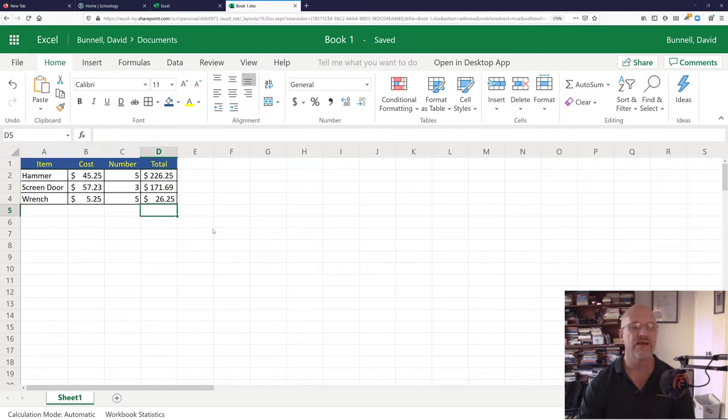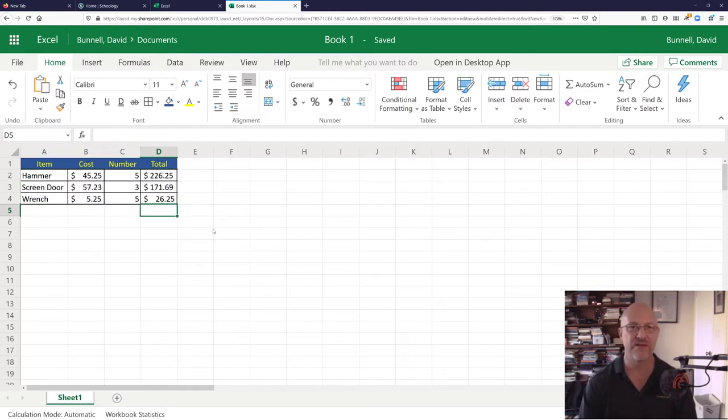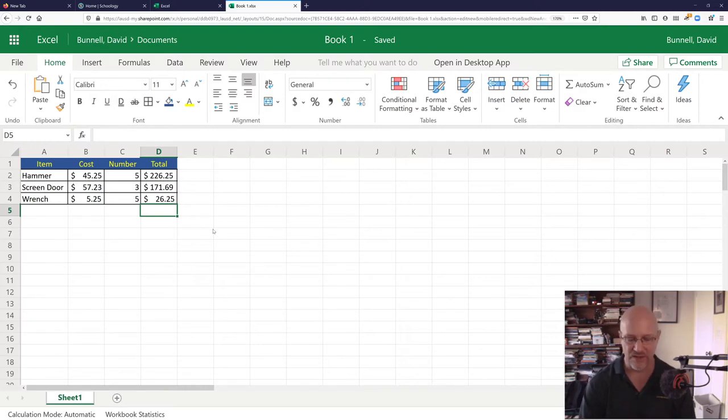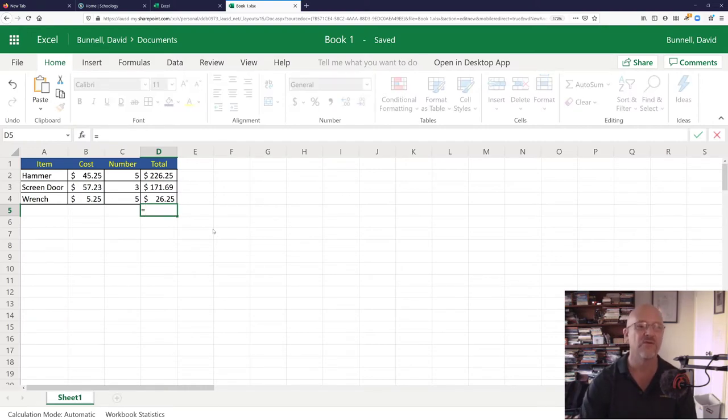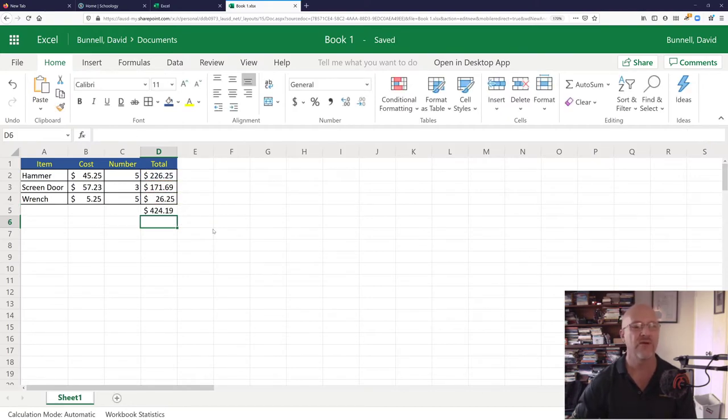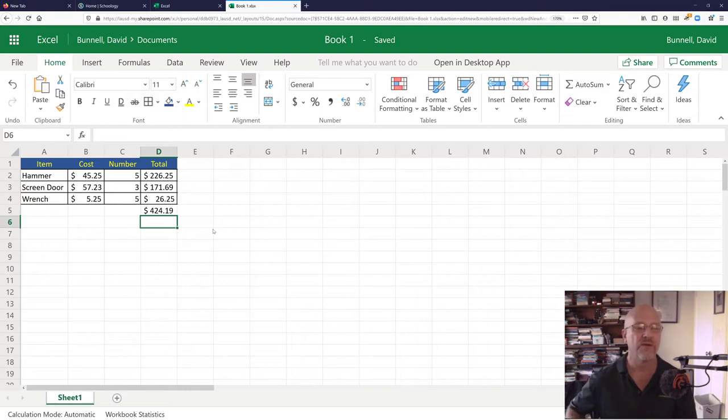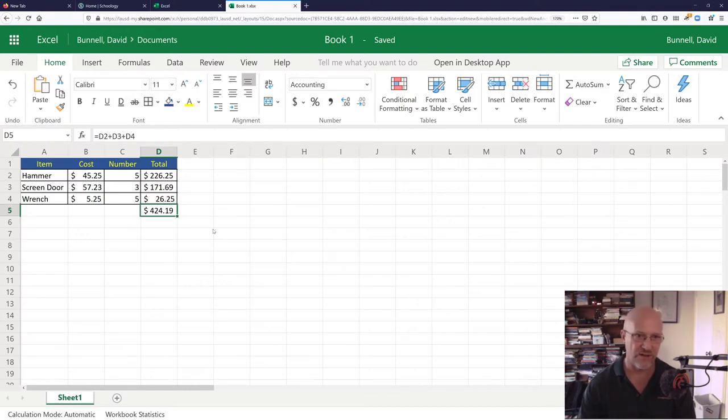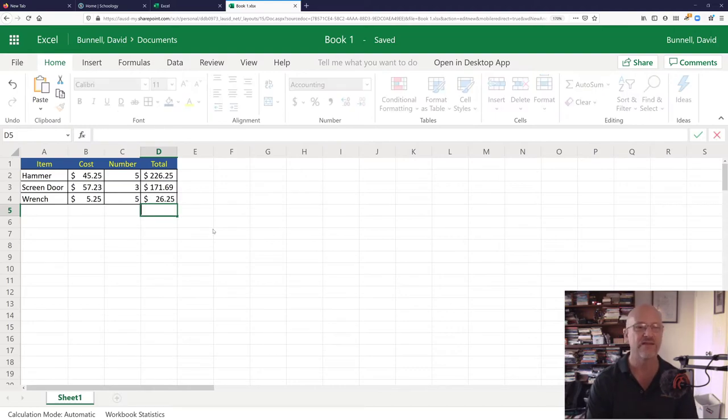The other one is let's say I want to figure out how much I'm going to spend. I'm going to total all this up. I could go equals this plus this plus this. And I would get a total. That would work. But what's better? Let's say my column of items is like 50 items long. And that's going to take forever.